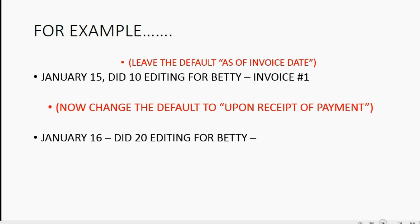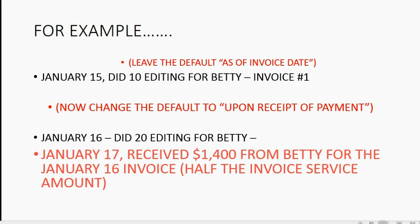And now let's see what happens when we get paid for that invoice. Imagine on January 17th, we received $1,400 from Betty for the January 16th invoice, which is about half the invoice service amount.